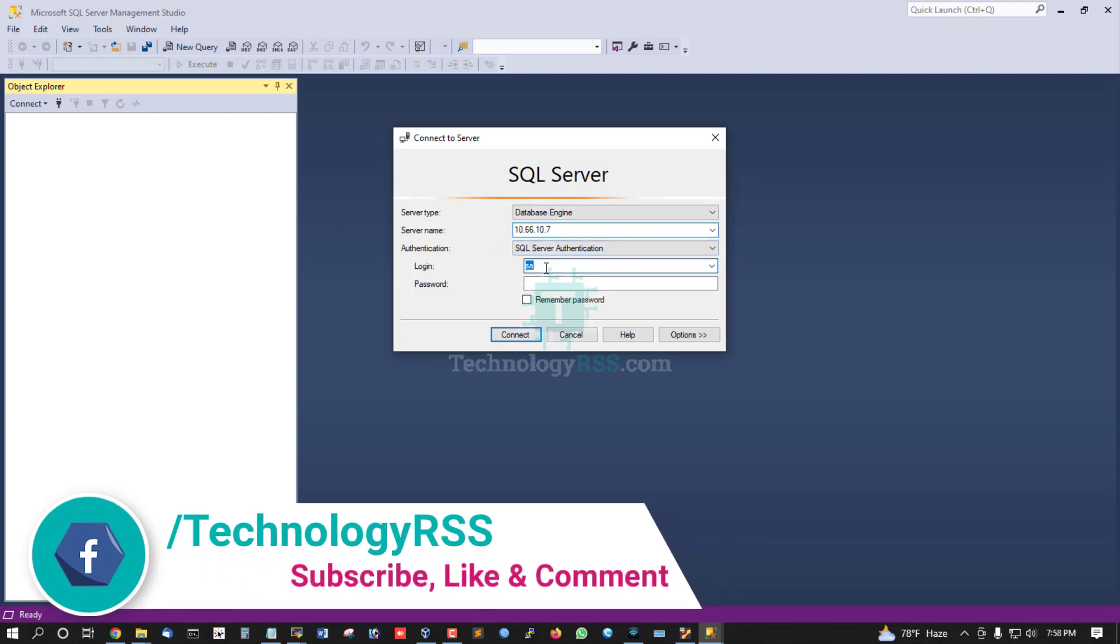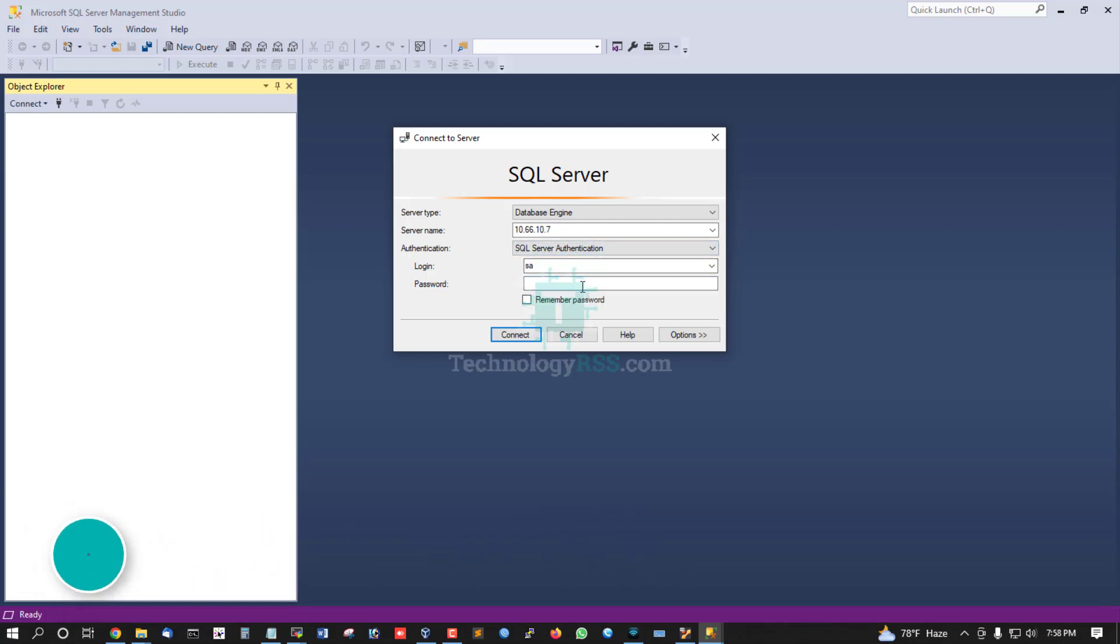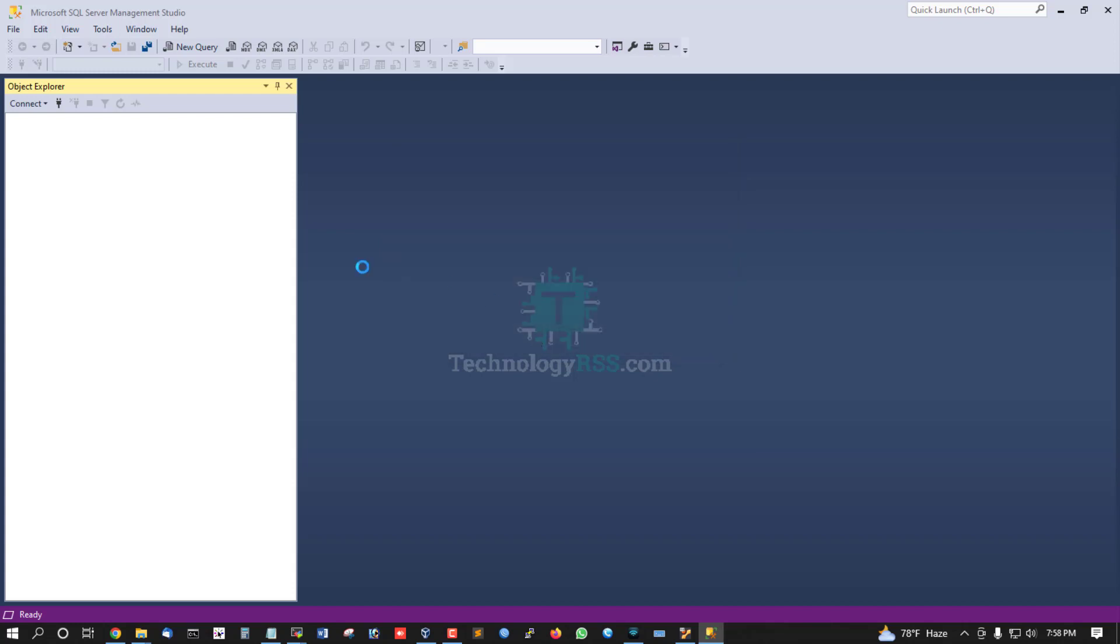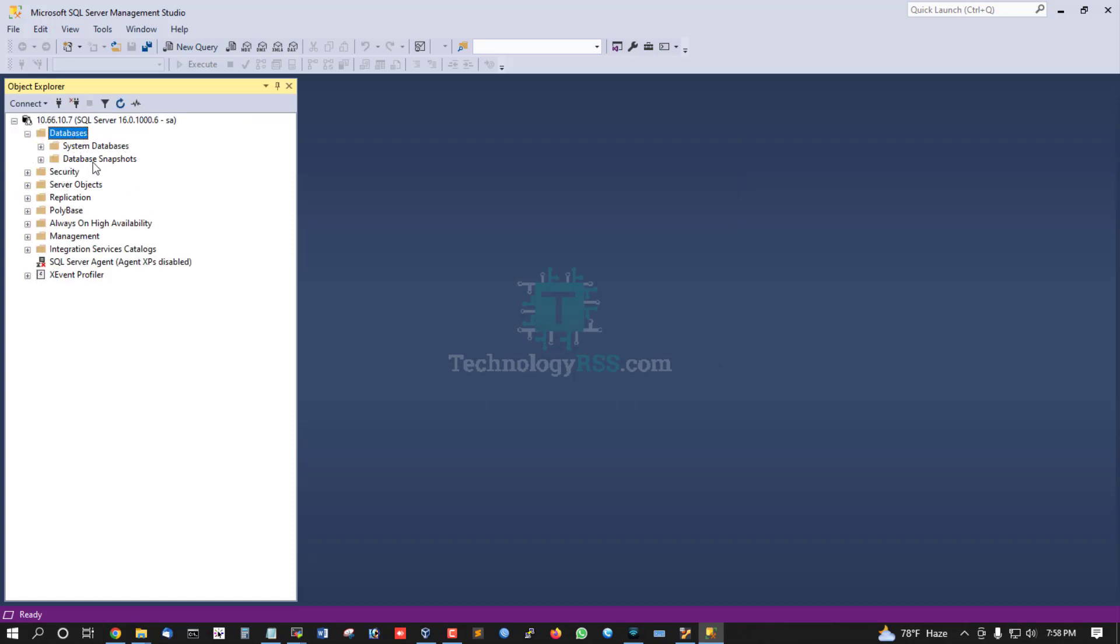To connect: enter server IP, login username is SA, use SQL Server authentication. The server administrator username is SA with your password. Then connect and expand databases. No databases are created yet.